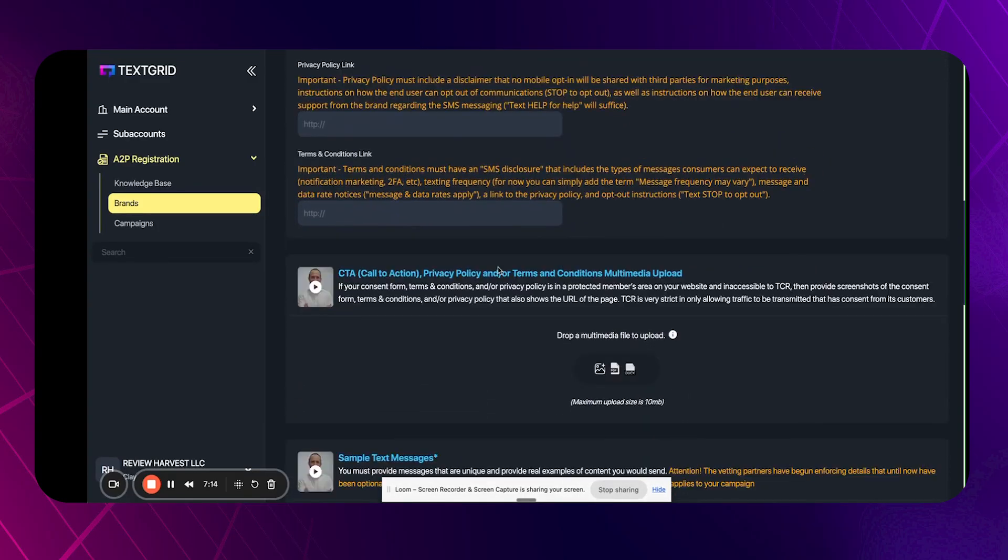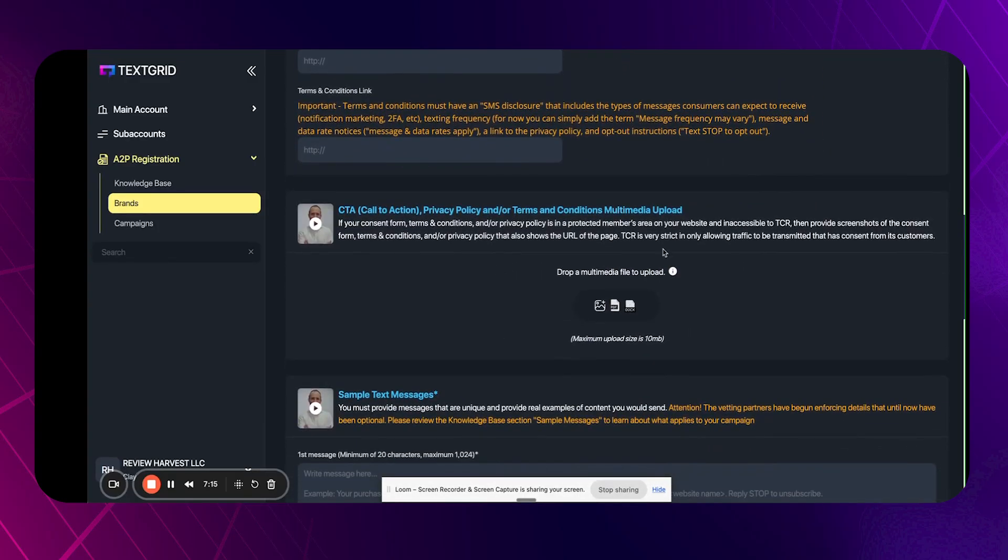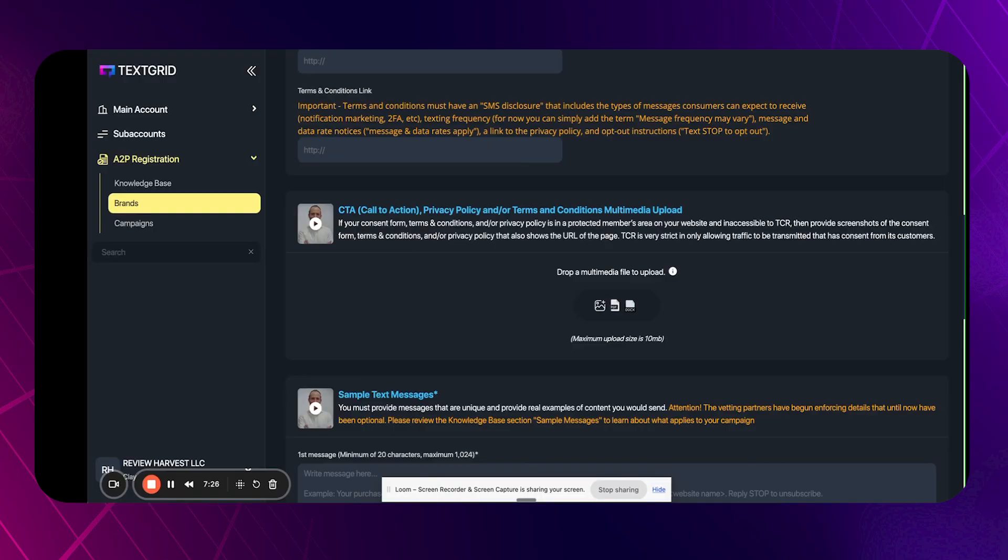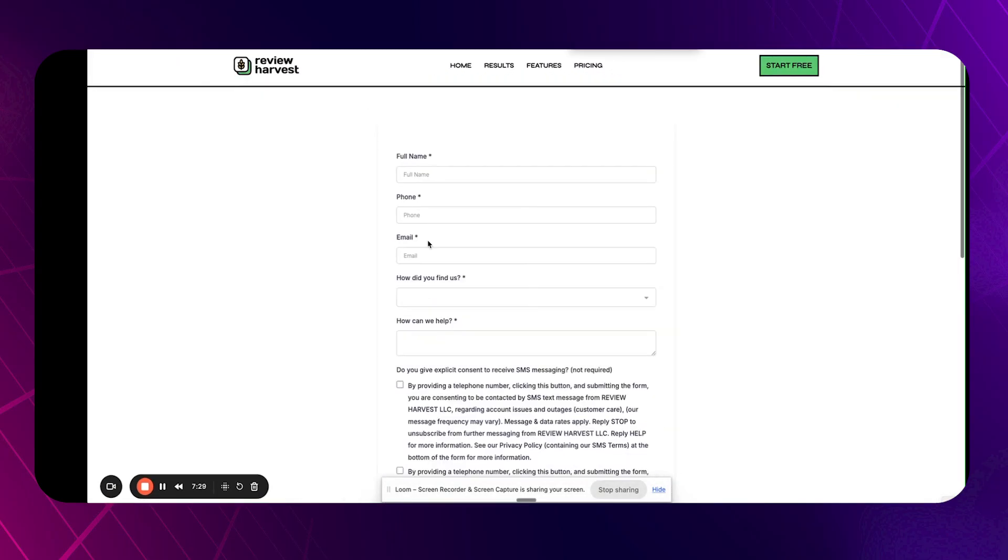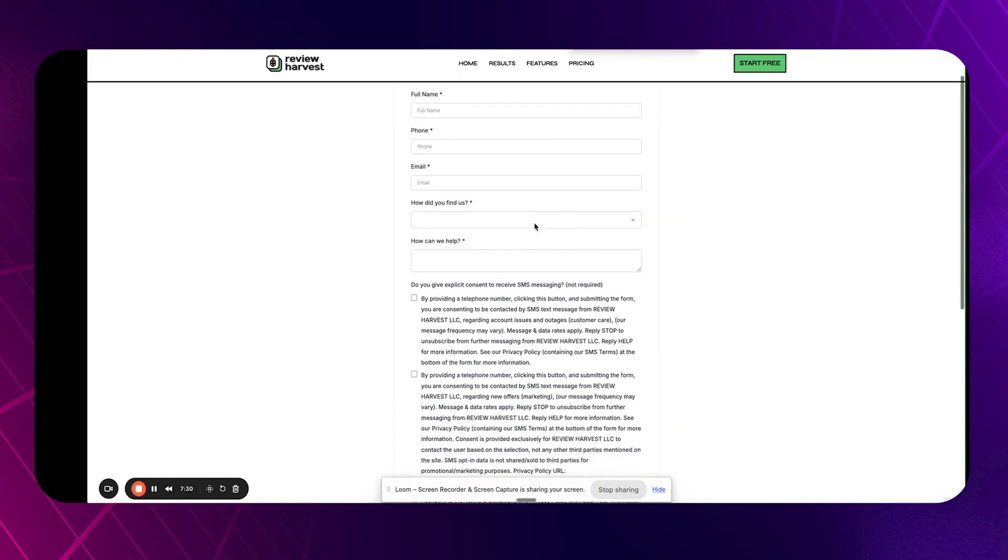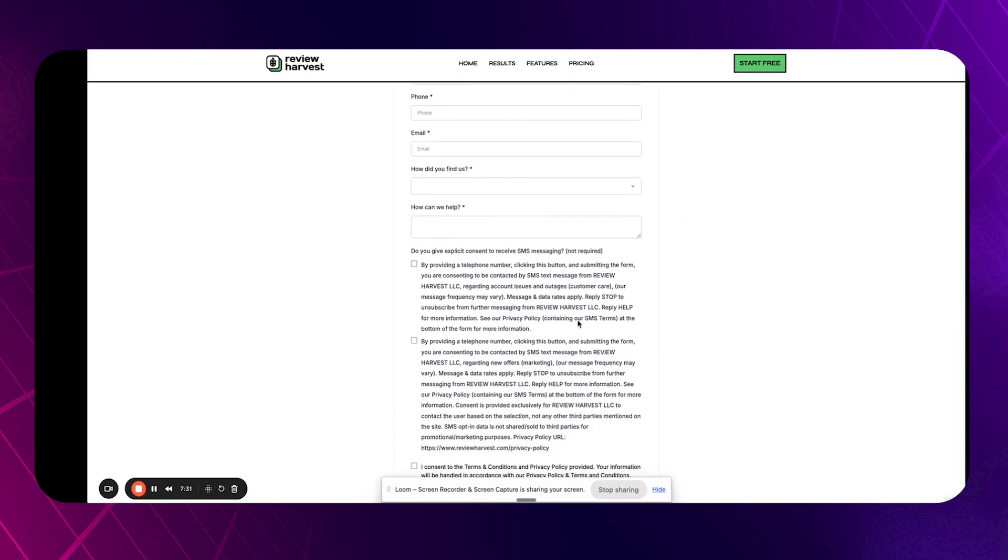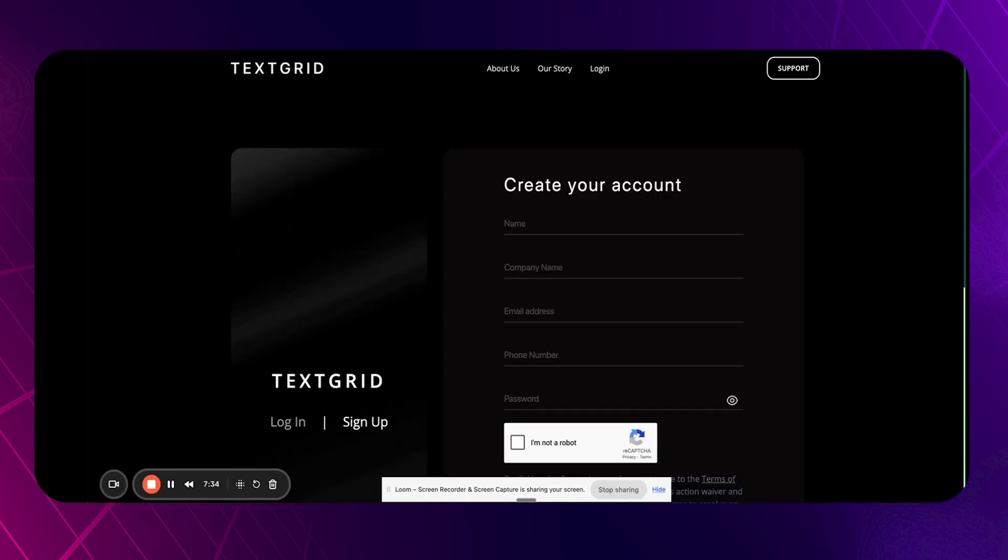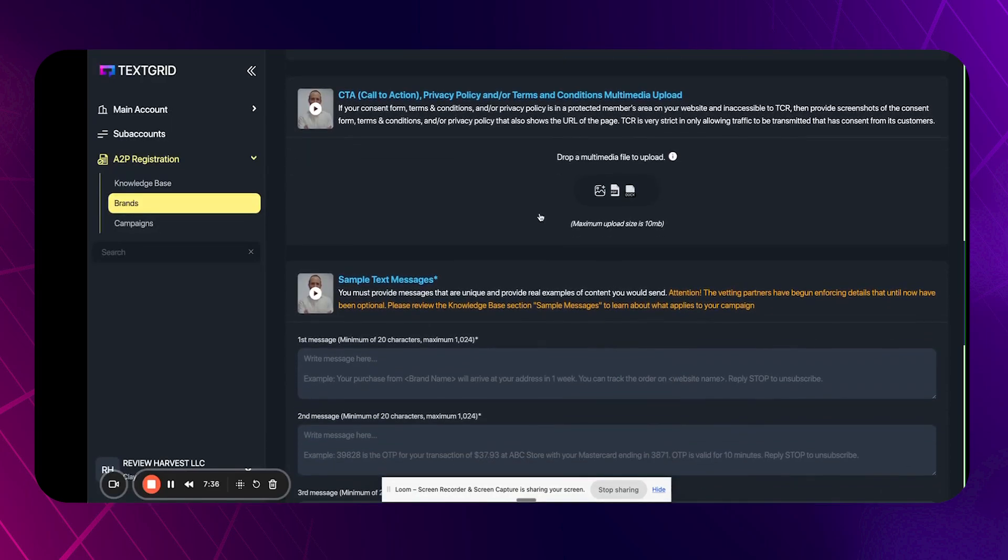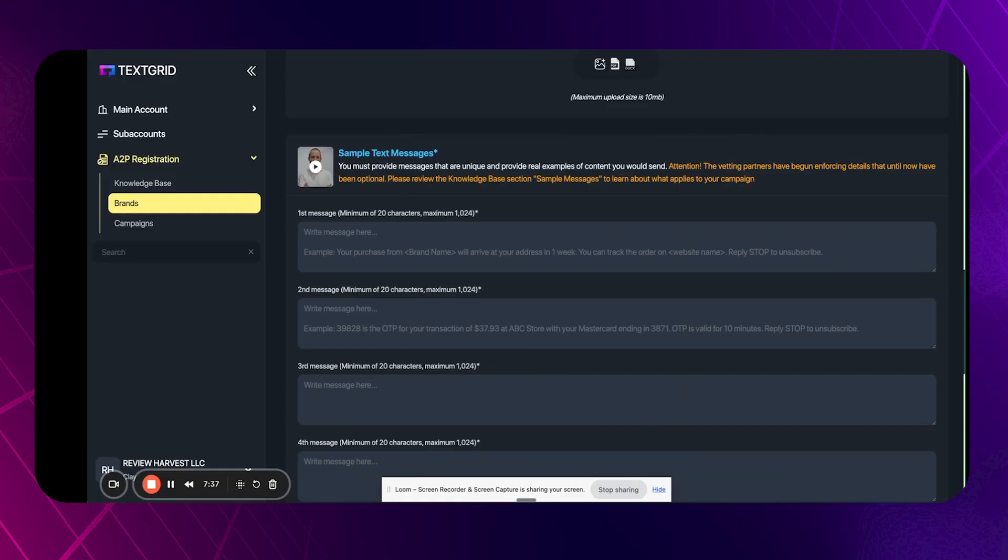And so you want to make your terms and conditions and privacy policy here and then call to action, privacy media upload. I did upload something here. This is the screenshot of your contact us page. So just take a screenshot of your contact us page and all this on it. And then you can just add that here and text messages.